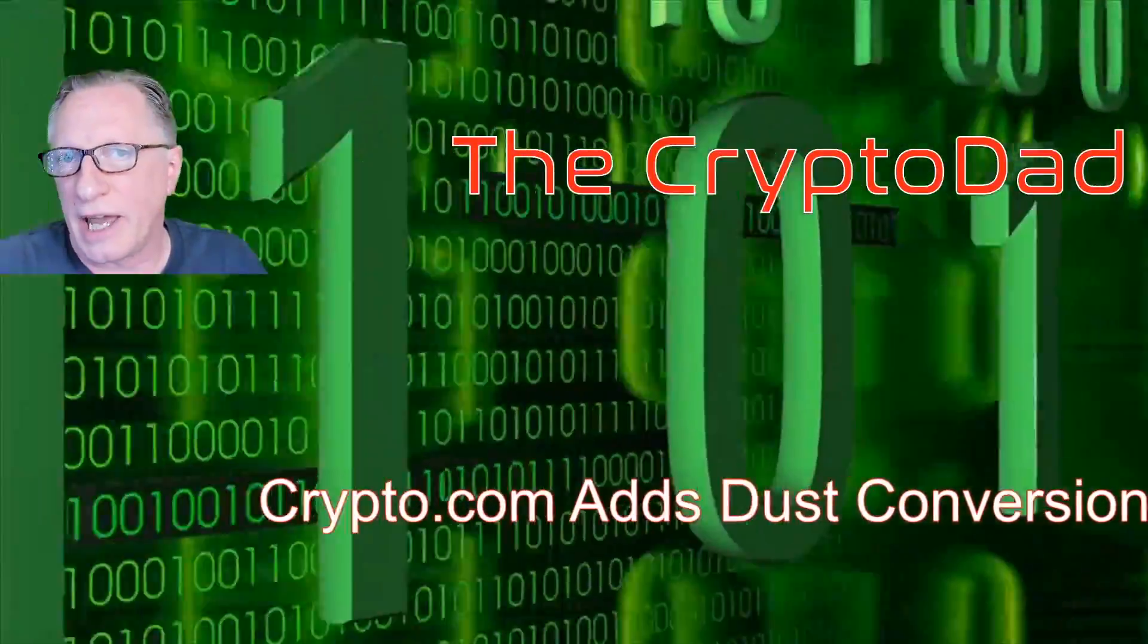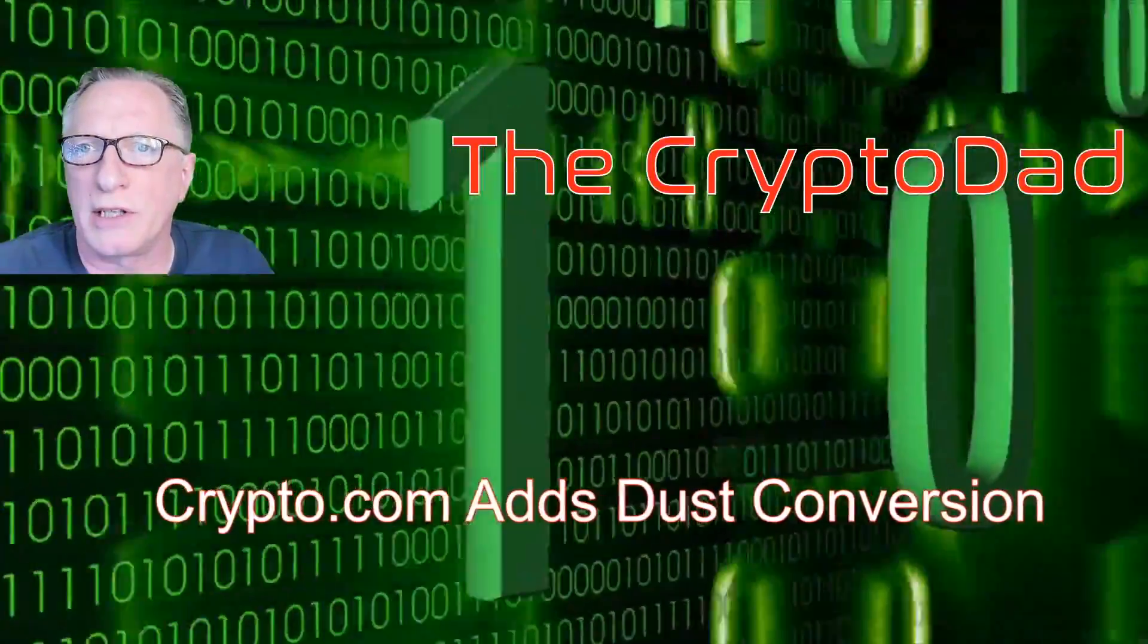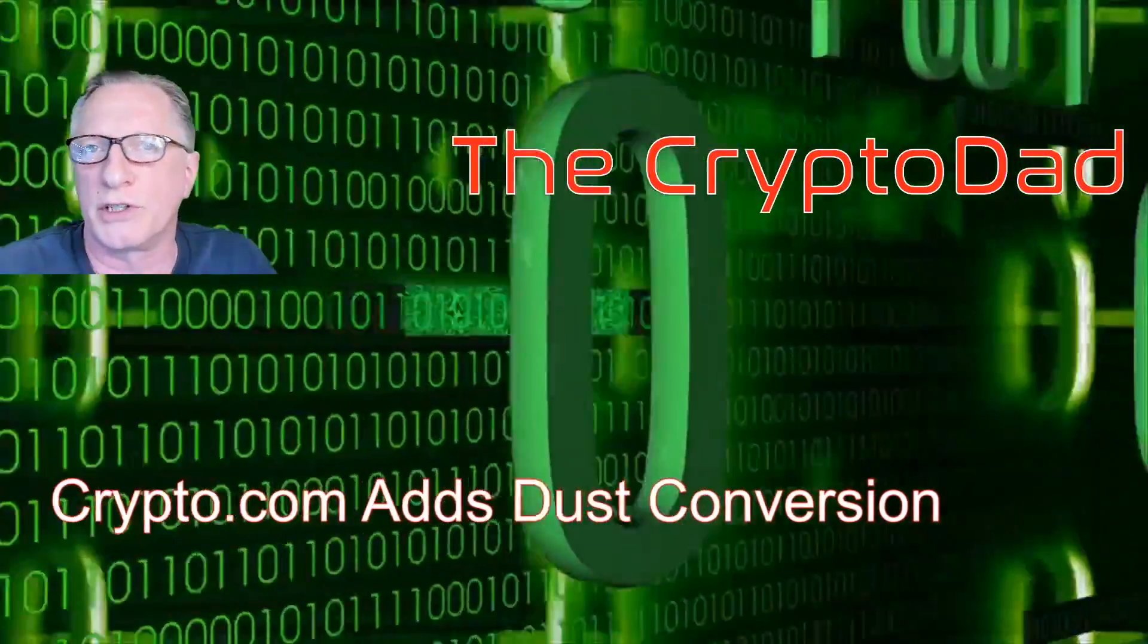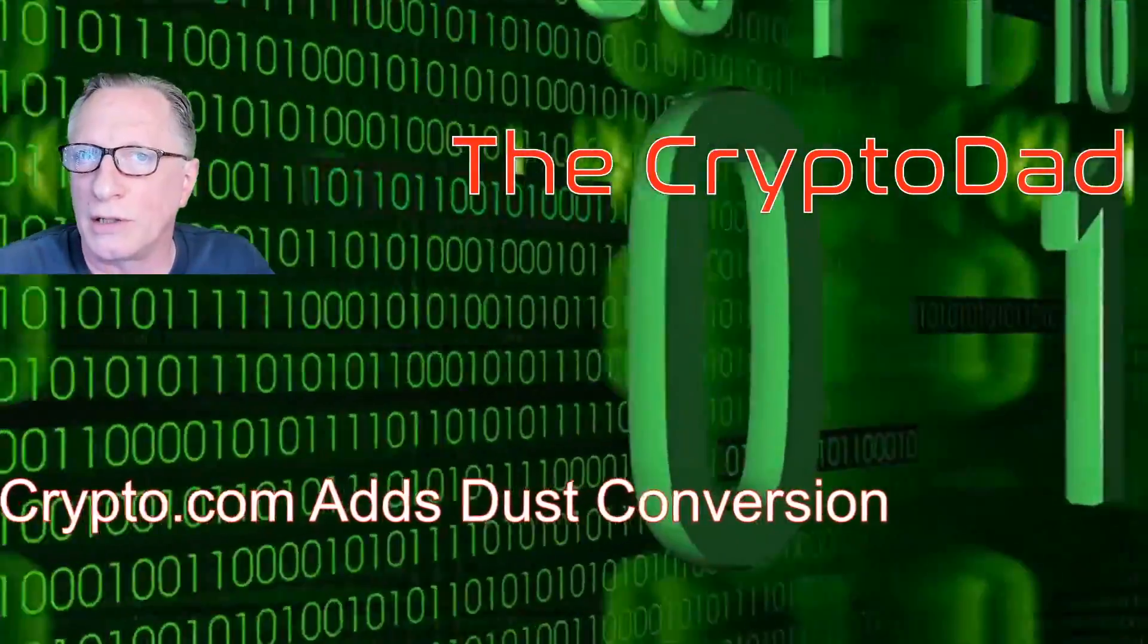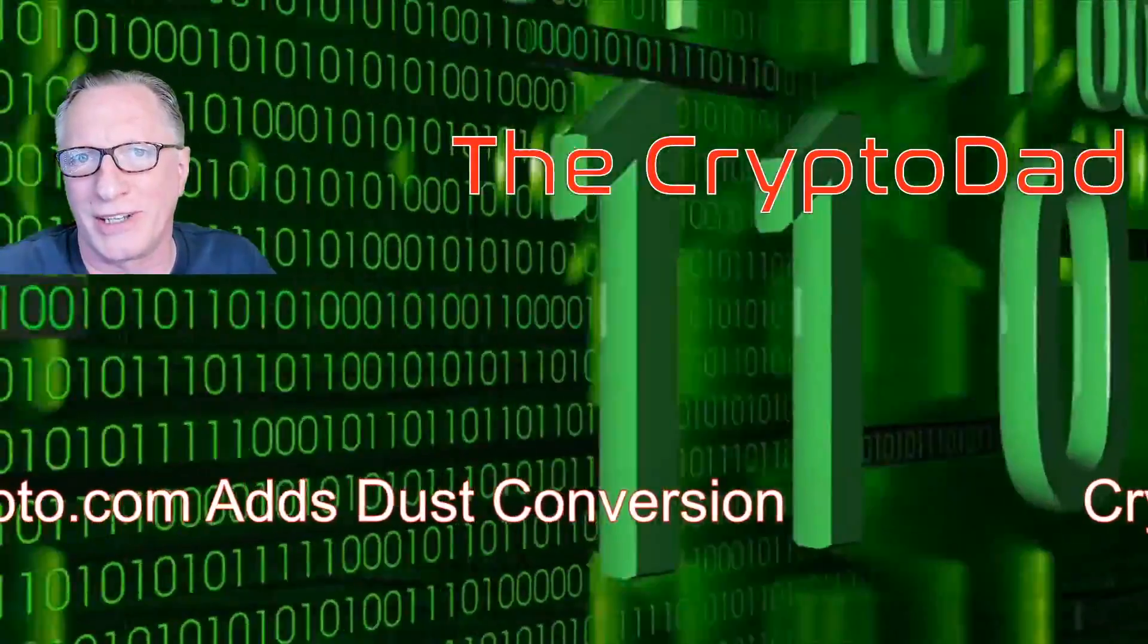Hey guys, Crypto Dad here again, and today I'm going to show you how to use the new Dust Conversion feature on Crypto.com. So let's get started.